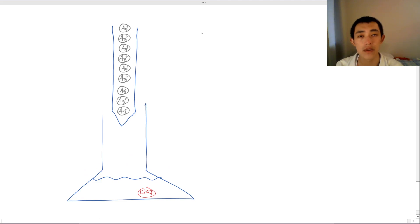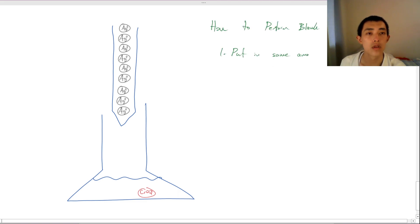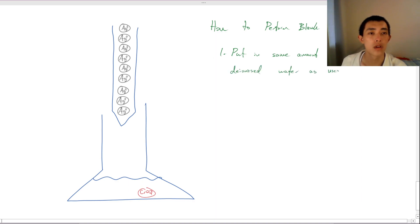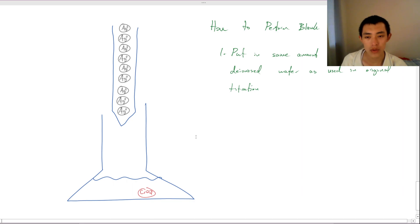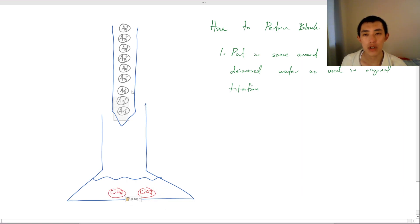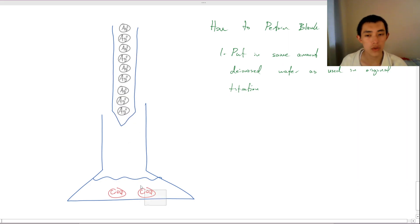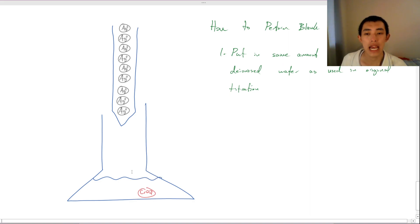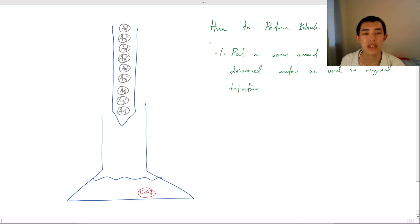Now, why does it have to be the same amount of indicator? Well, because imagine if you used twice as much here. That means you're going to need twice as many silver atoms to fully see the color change. And that's going to be invalid, because now you've used twice as much silver. Anyway, so you put in the same amount of indicator as before, and then you simply titrate until you see a color change.